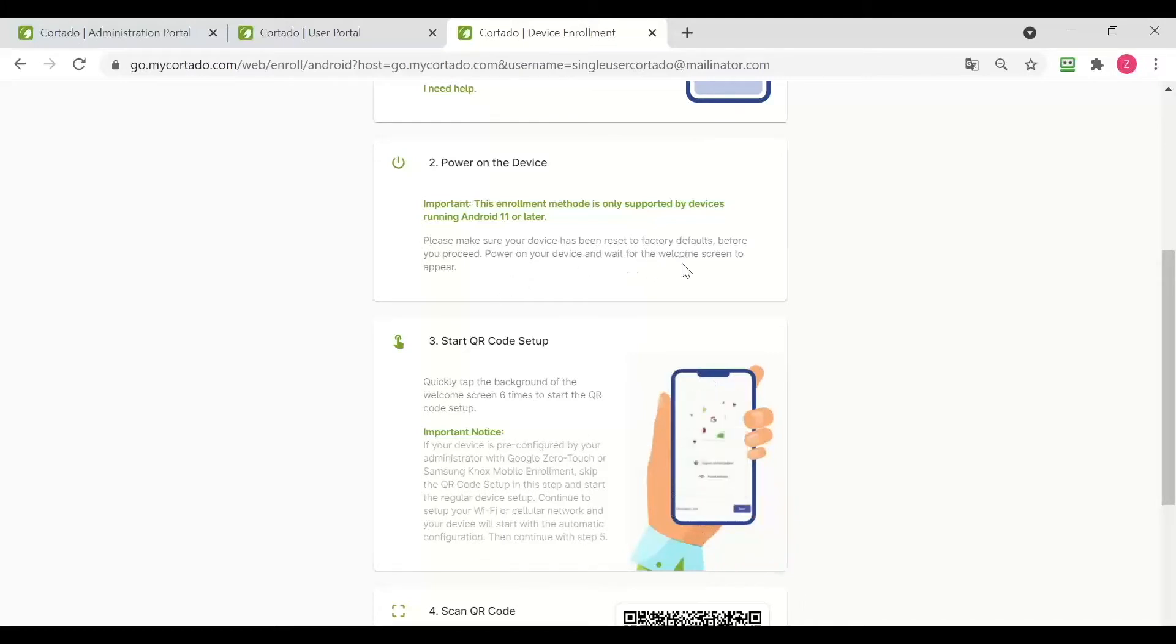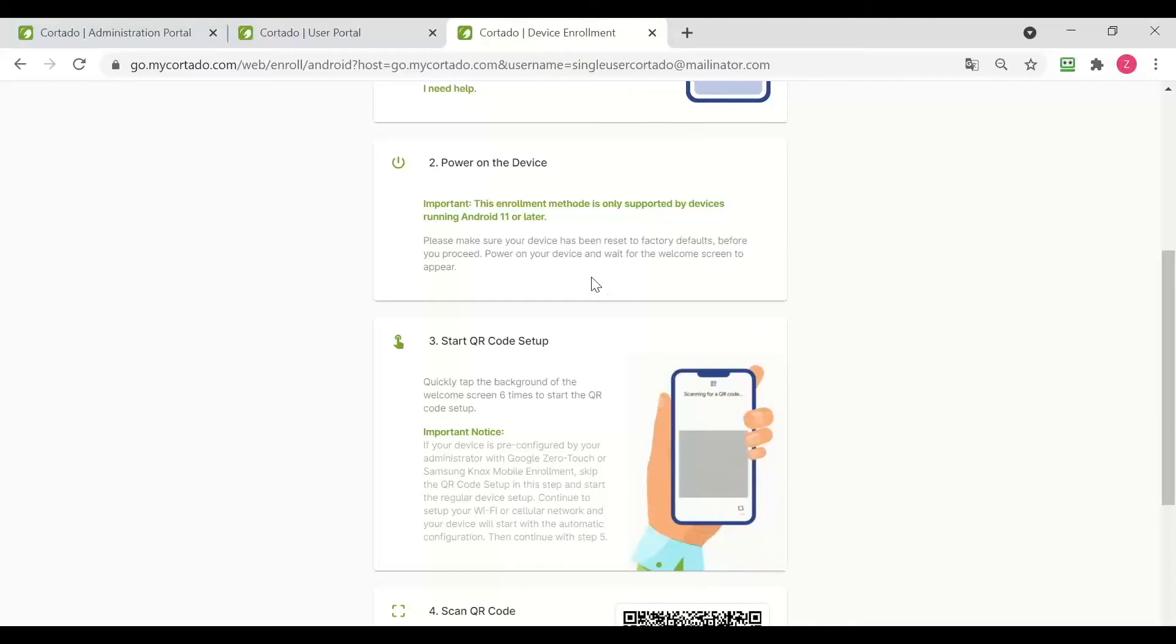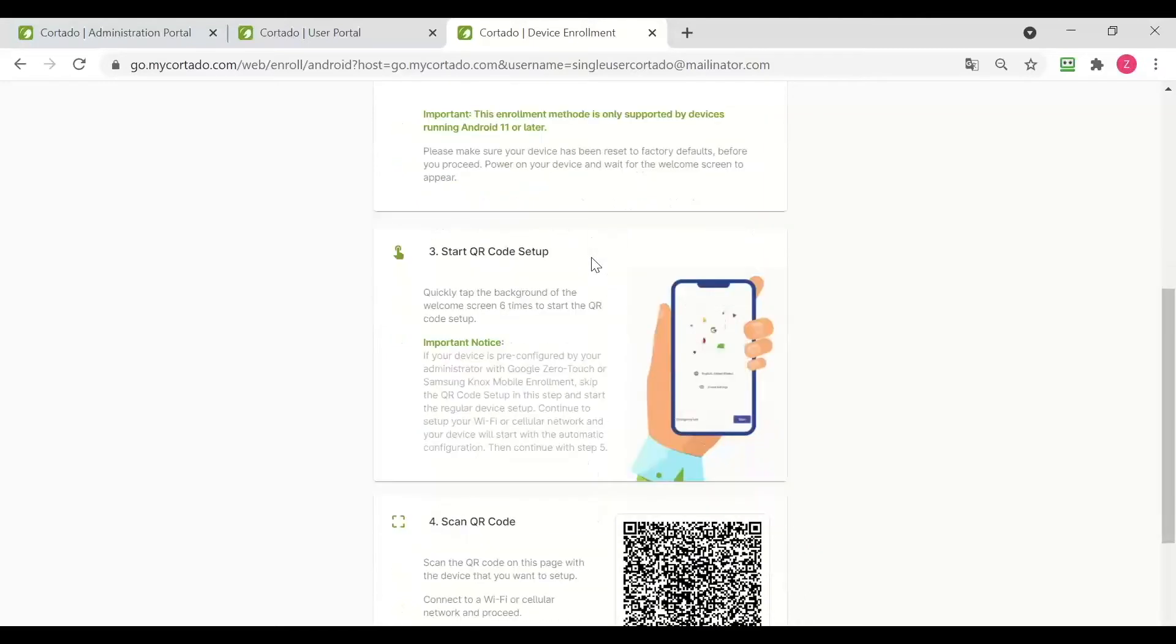We need to make sure that our device has been reset to factory defaults and we need to power our device and wait for the welcome screen to appear.